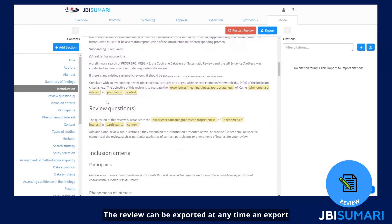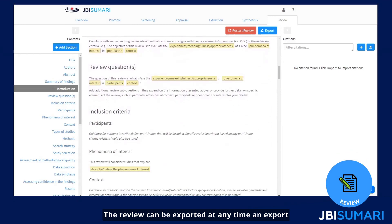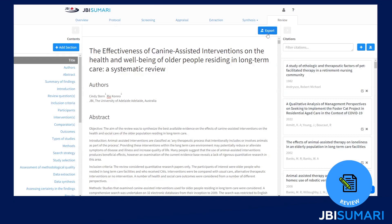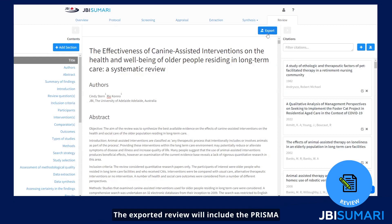The review can be exported at any time. An export date is provided so you can keep track of versions. The exported review will include the PRISMA flow diagram and critical appraisal results.